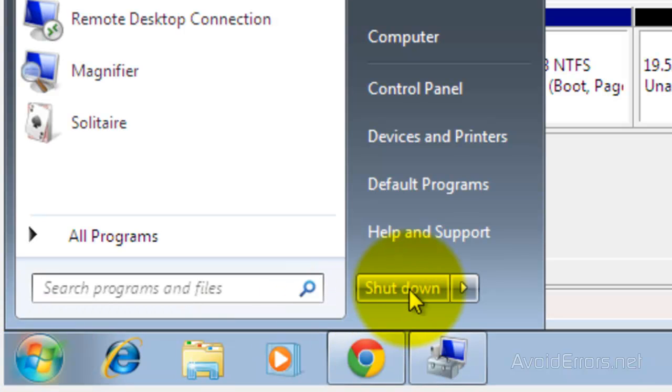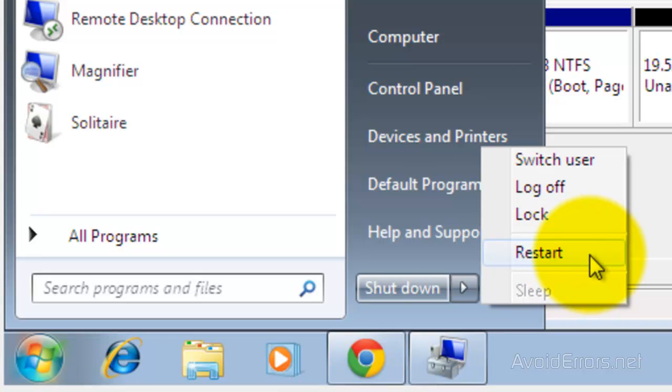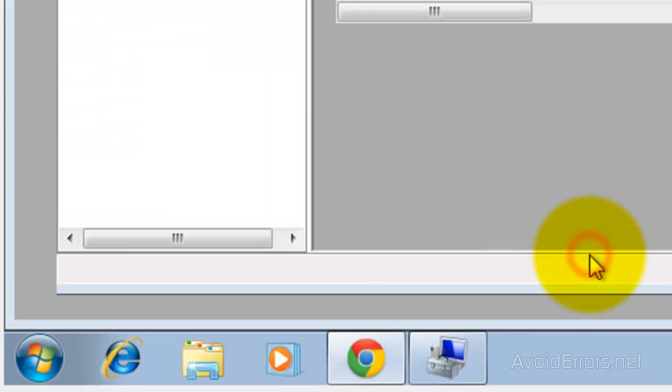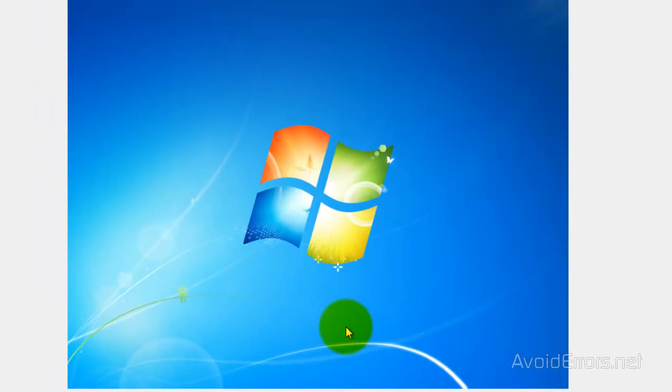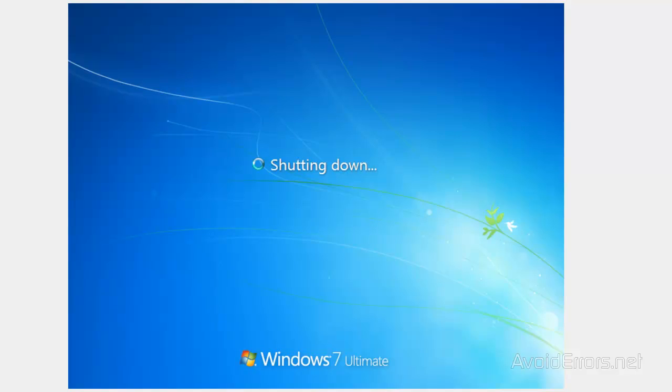It should ask you to boot from CD or DVD. If it doesn't, I have a link in the description box so you can change the boot sequence in the BIOS.